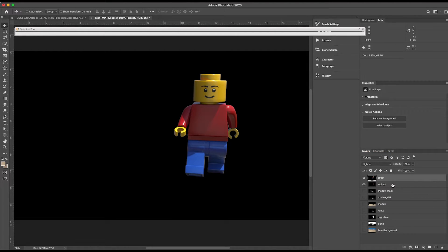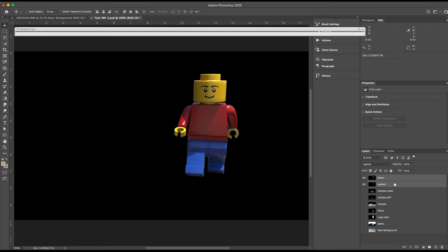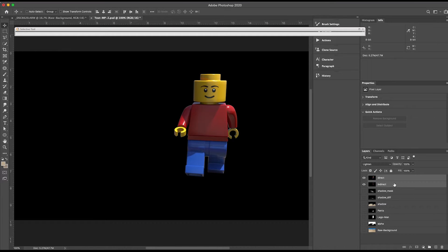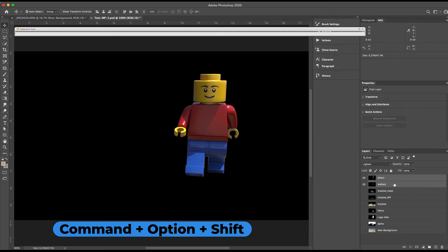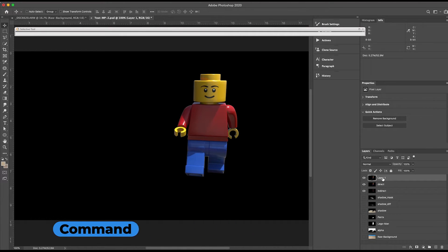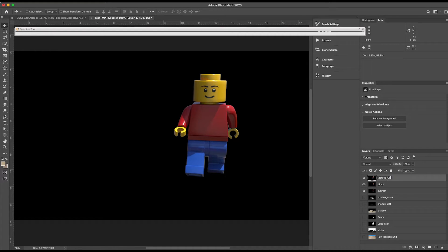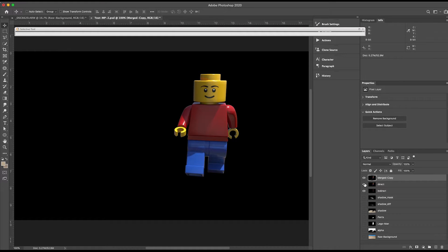So now what I want to do is make a merged copy of these two layers. I'm going to keep these just in case I want to come back to it. So I'm going to Shift-click to select them both. And then do Command-Option-Shift-E. And that makes a merged copy of those two layers. And I'm going to call this Merged Copy. And I'm going to turn the visibility of those two layers off.